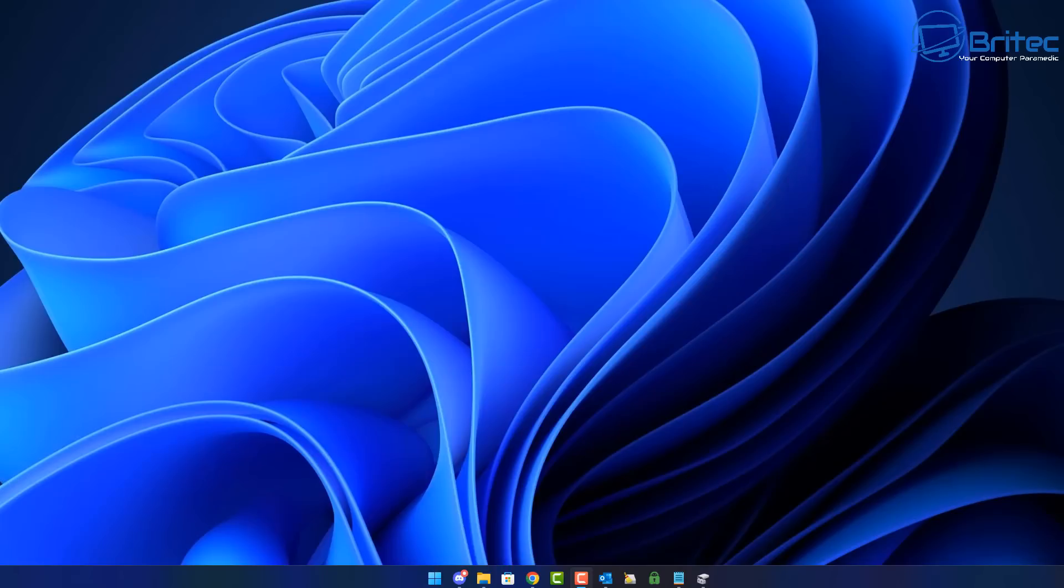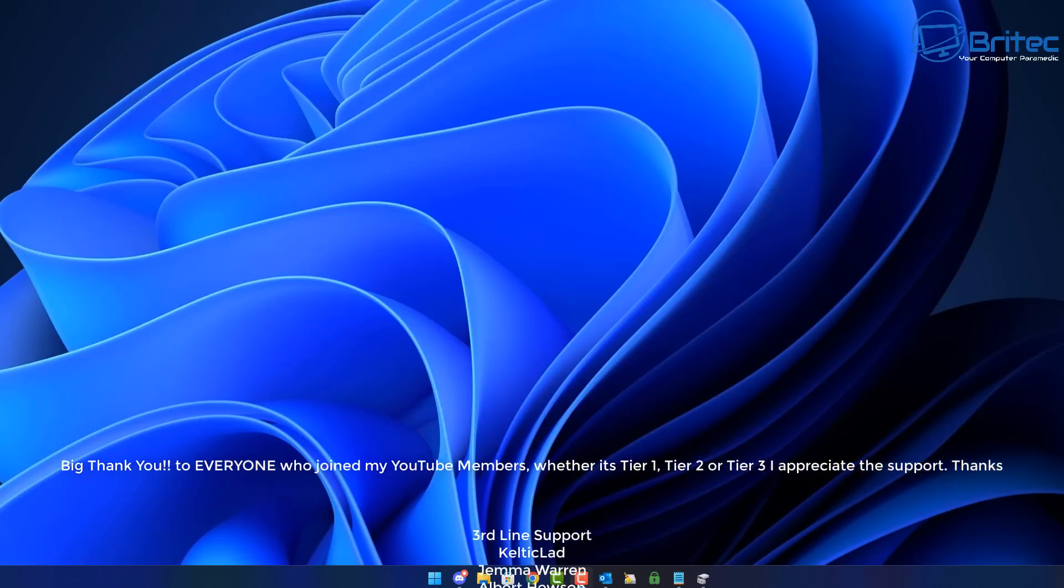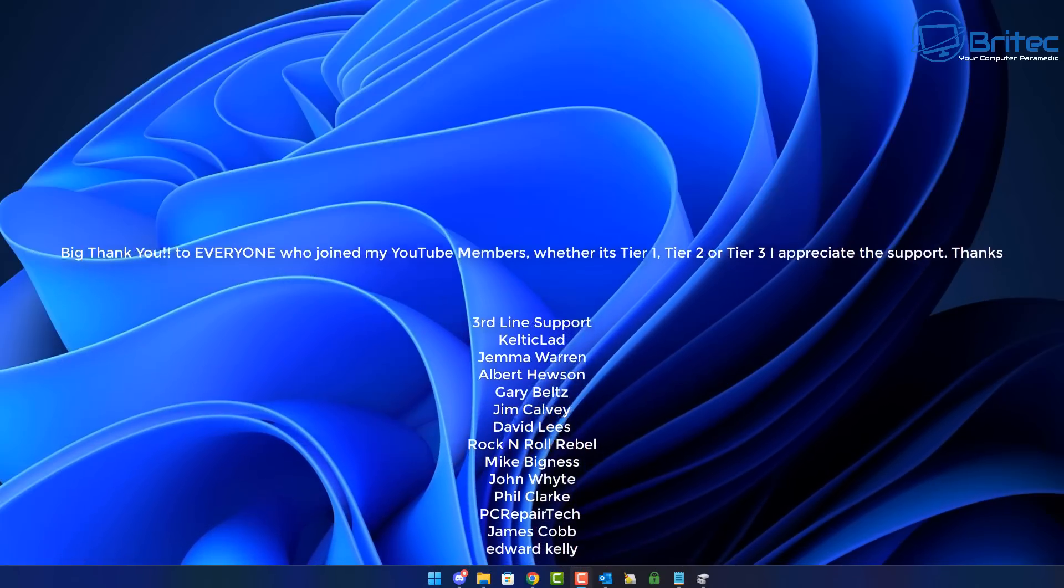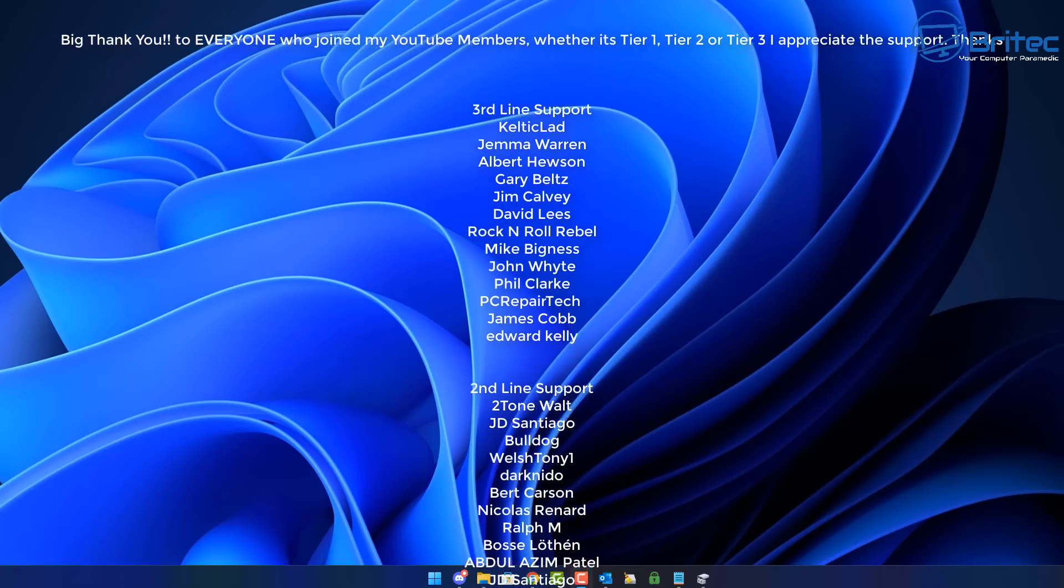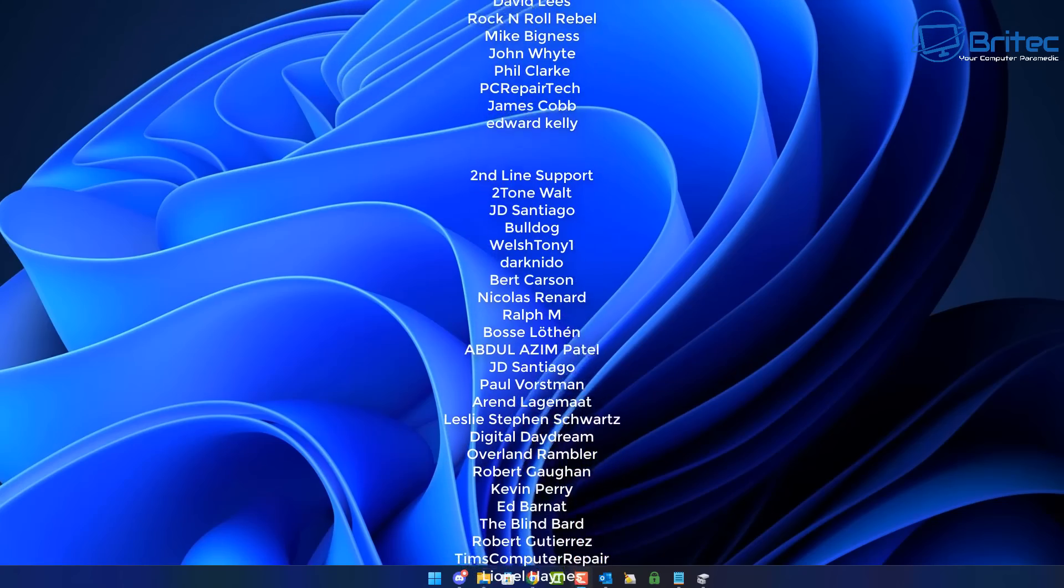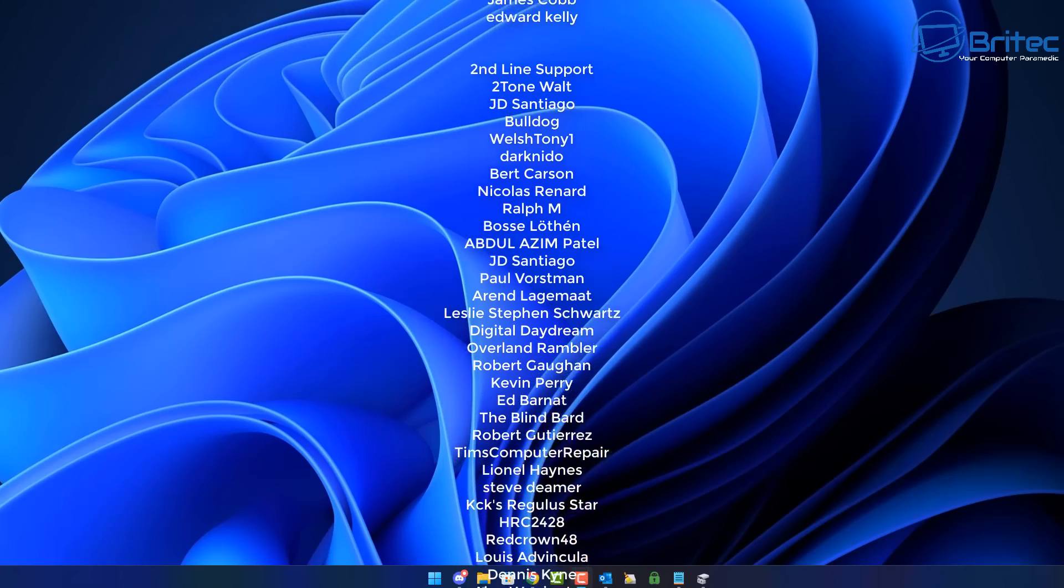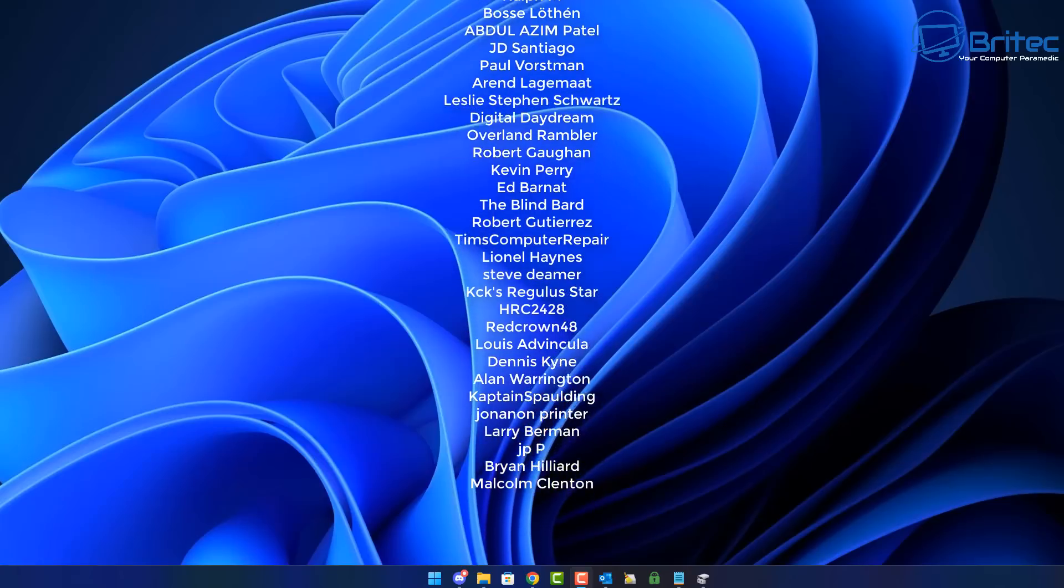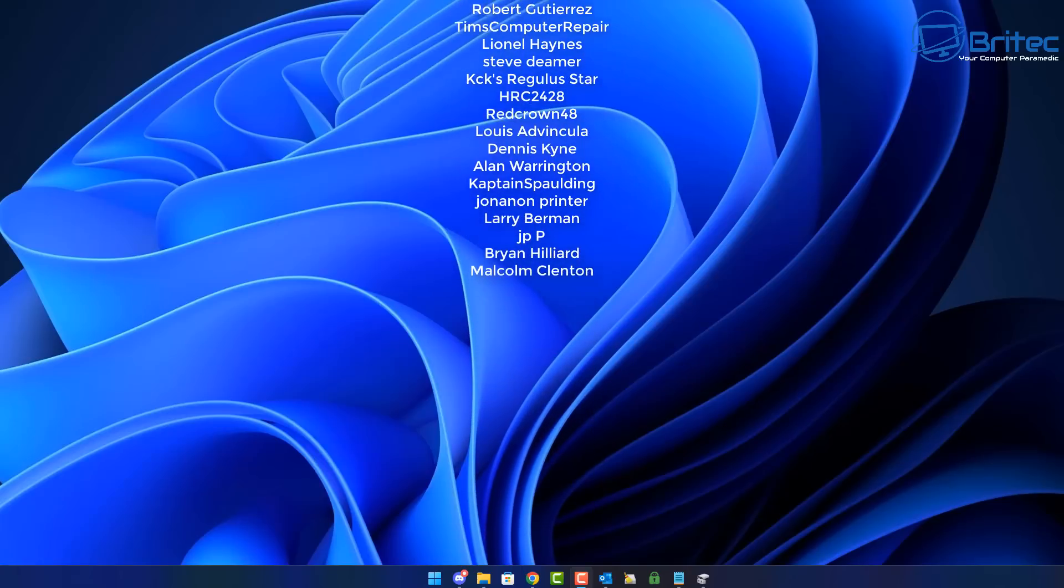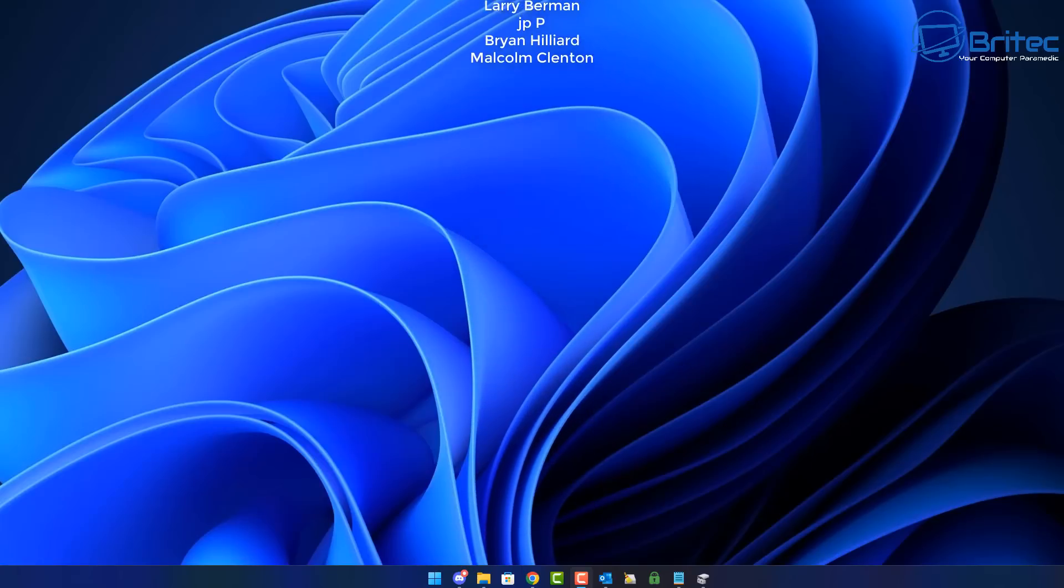I hope this video helps you out. My name is Brian from brightechcomputers.co.uk. Quick shout out to all my YouTube members—I really appreciate the support. I'll catch you in the next video or on the Discord server for a chat. Have a lovely day!